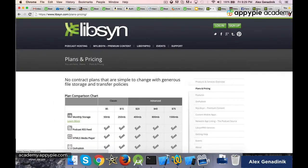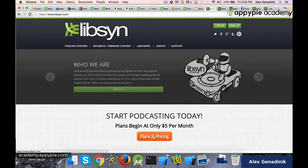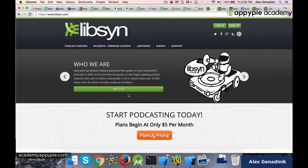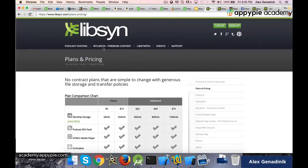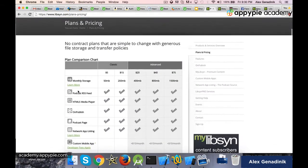So you go to Libsyn, the homepage, and you click on the plans and pricing button. This is actually where I just was. And as you can see, monthly storage...